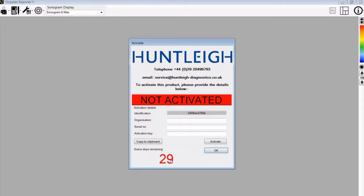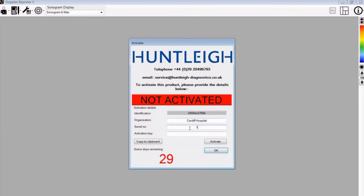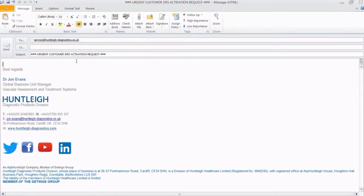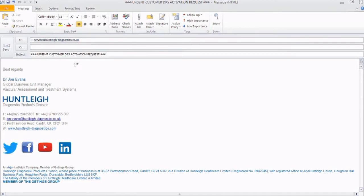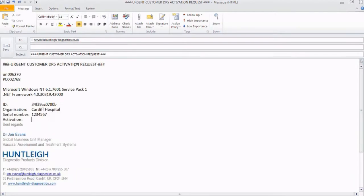The software will allow you up to 30 days of usage before activation is required. To apply for an activation code, complete the organisation box, and then enter the serial number which is shown on your license agreement. Then copy to clipboard and paste this into Outlook or your email package, and send this to service at huntleydiagnostics.co.uk.